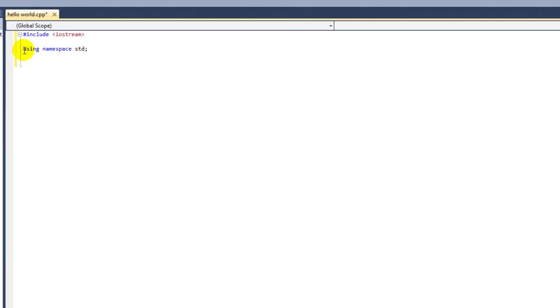So now I'm going to put void main followed by two parentheses. This is the main part of the program. The void part means that the function will not return a value when it has finished executing.